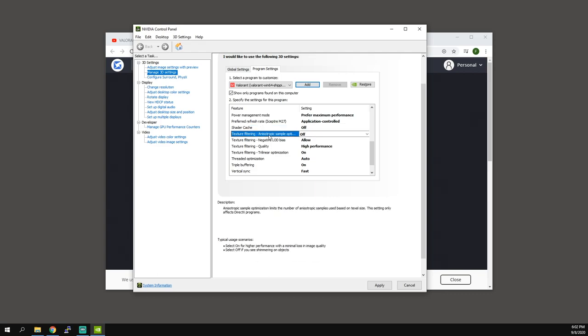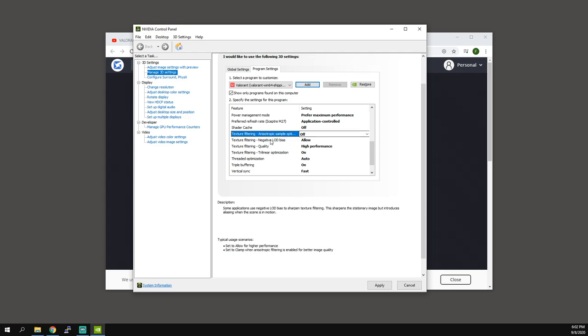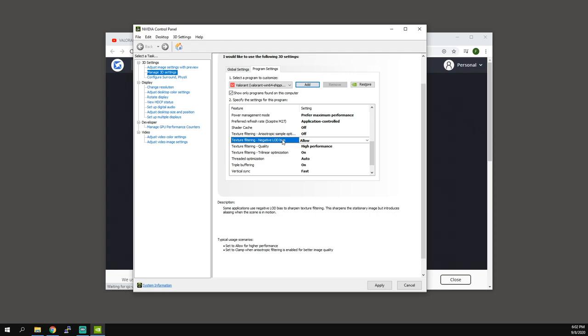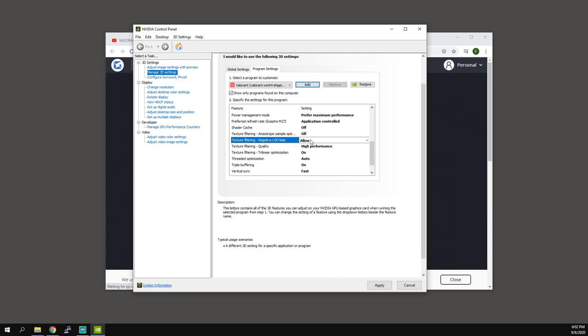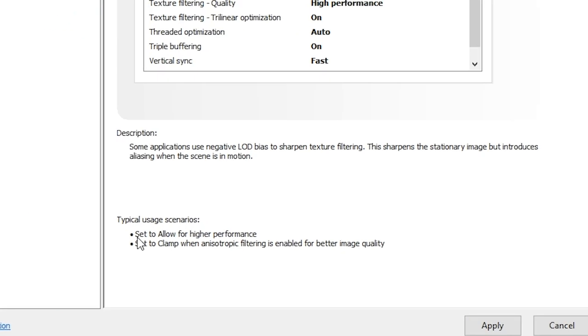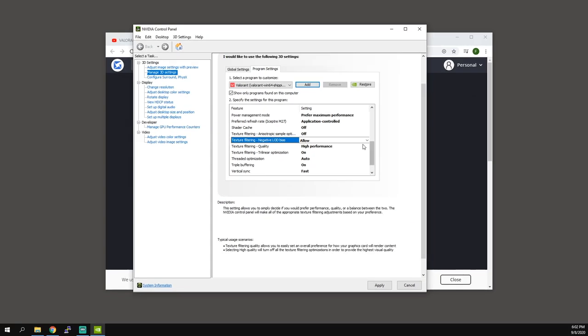So texture filtering anisotropic sample, that's just some effects. We don't want that, turn that off. Negative LOD bias, so you allow for higher performance. If you hover over it, it says allow for higher performance. So we're actually going to allow it for higher performance.